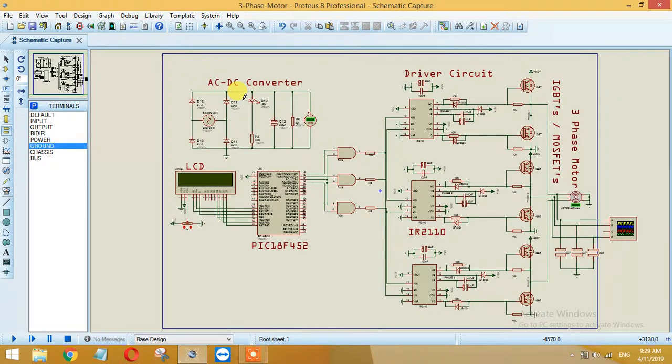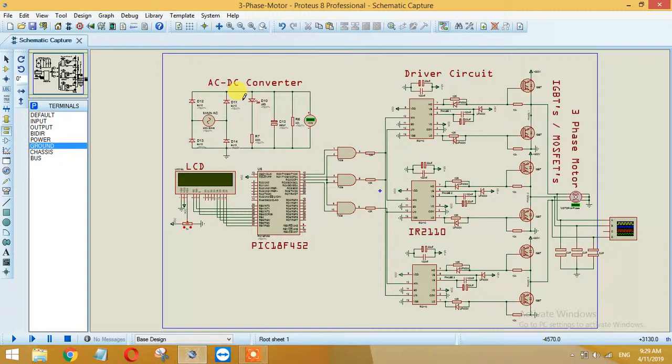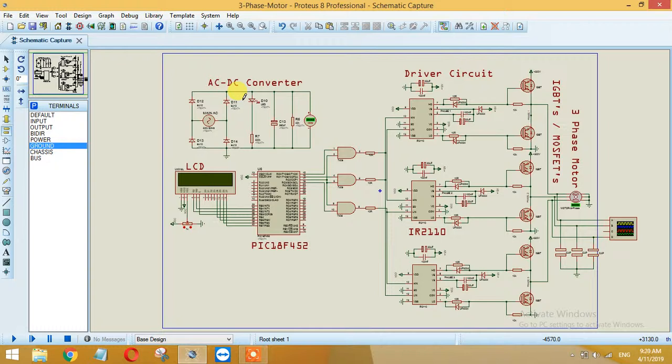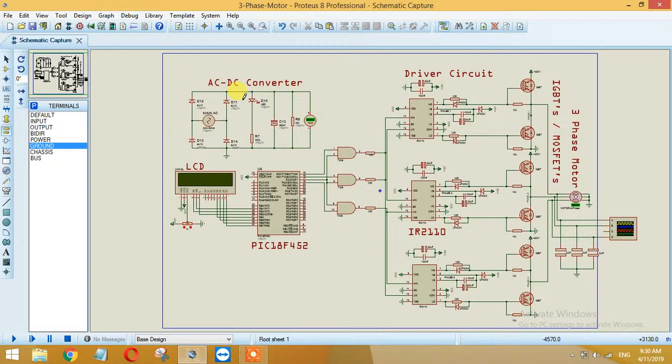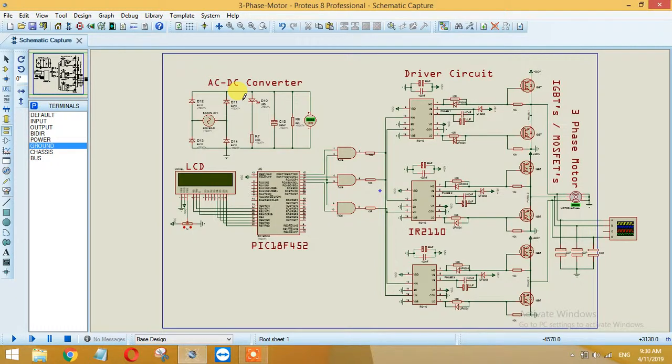Now the second part is the PIC 18F452. We are using this one as a controller. I have also used Arduino UNO and there are different power types like Mega, Nano, and other controllers as well like STM32 F4 Discovery. The scheme that I have deployed here is a very simple and straightforward technique.